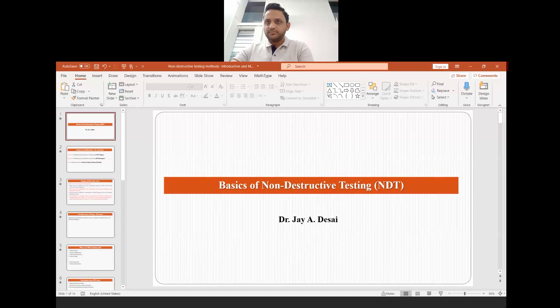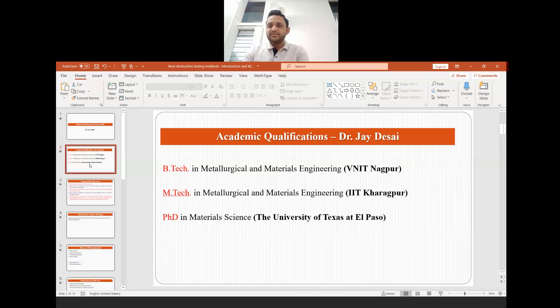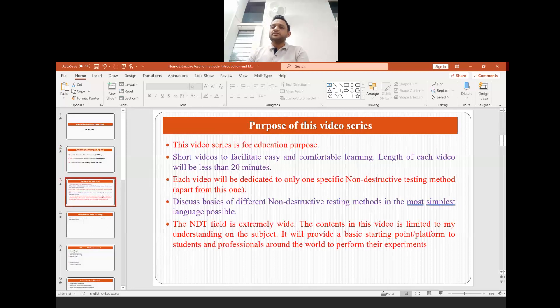Hi, good evening. My name is Dr. Jay Desai and I am starting this new YouTube video series on NDE, that is non-destructive testing. Let me introduce myself: I have done my B.Tech in Metallurgical and Materials Engineering from VNIT Nagpur, then my masters in Metallurgical and Materials Engineering from IIT Kharagpur, and PhD in material science from UT El Paso.